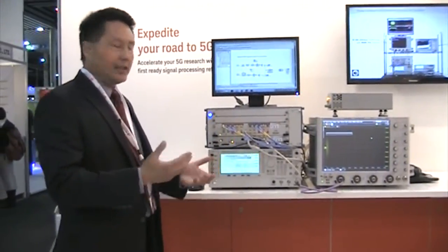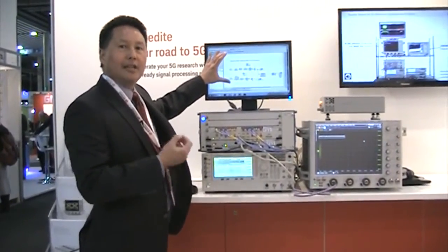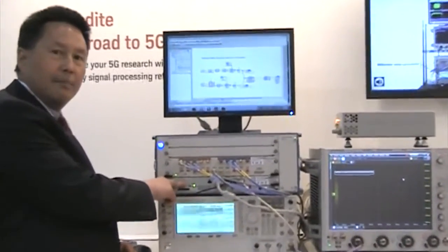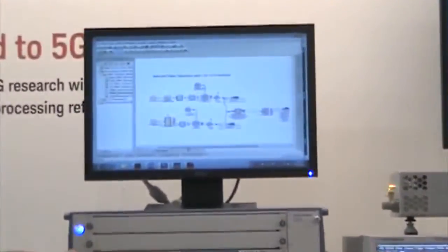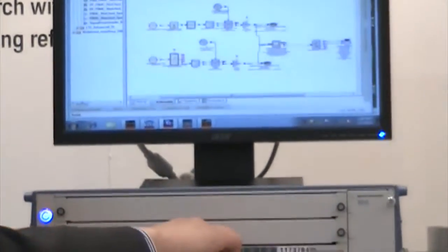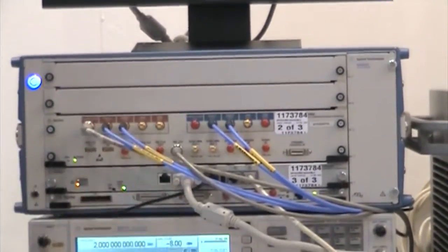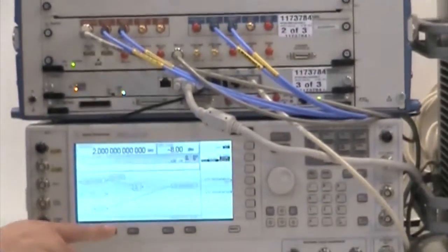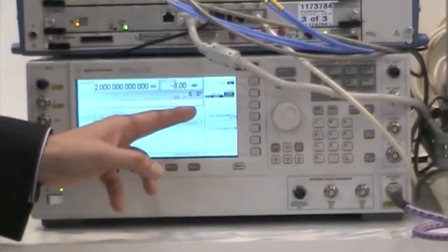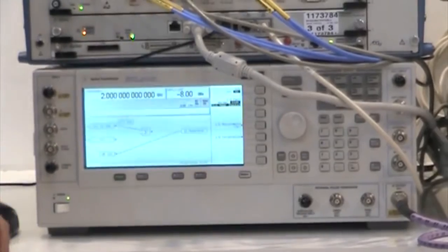To demonstrate the flexibility of this test bed, I've got our SystemVue design software with the 5G baseband exploration library installed on the embedded controller. We're going to do a simulation — it's going to download IQ waveforms to our precision wideband AWG arbitrary waveform generator, and then we're going to go into our PSG signal generator, routing the wideband IQ inputs and modulating onto a 2 gigahertz or 20 gigahertz carrier frequency.